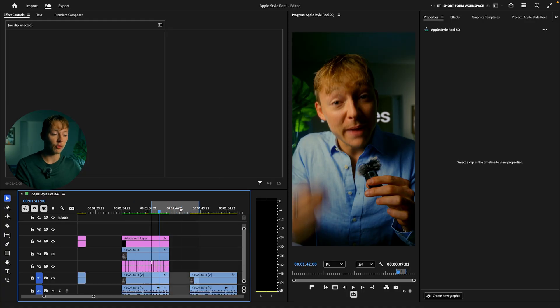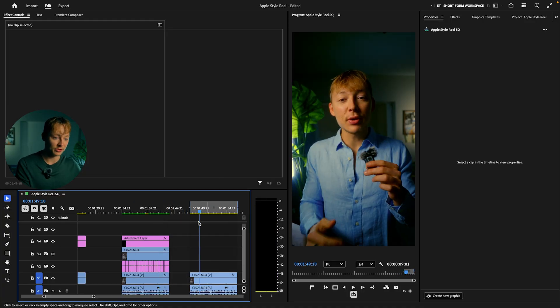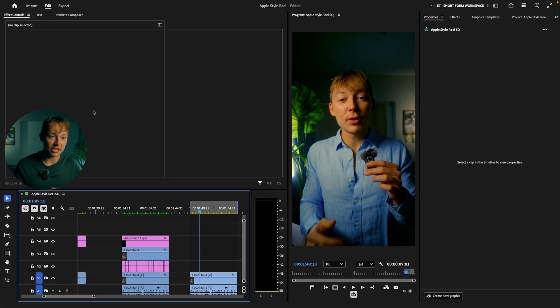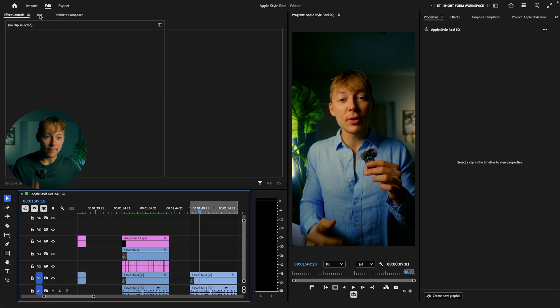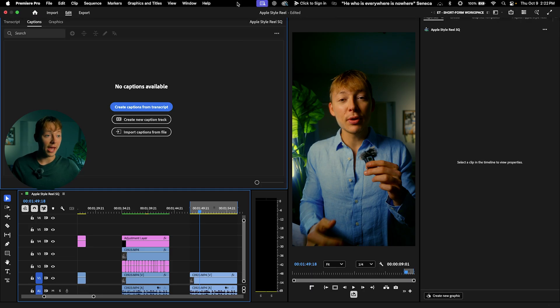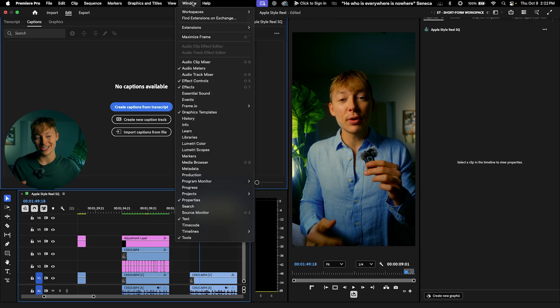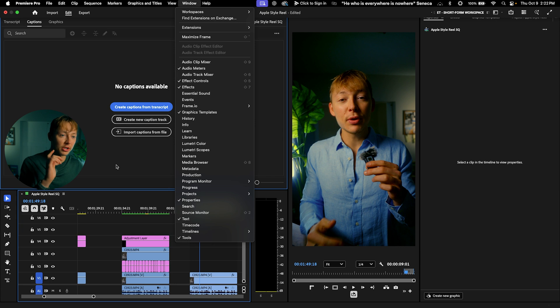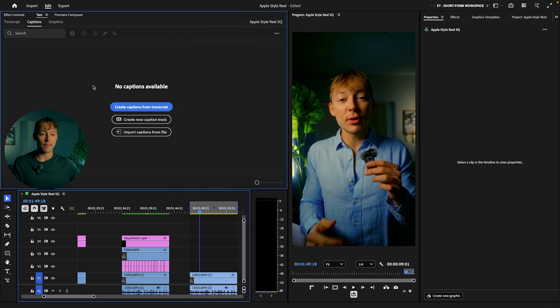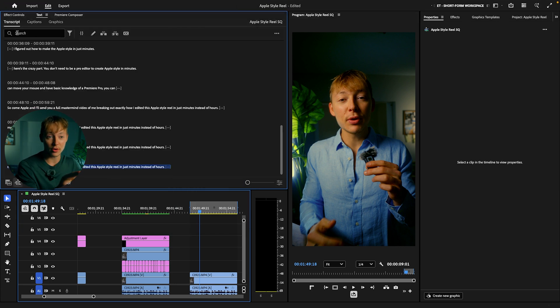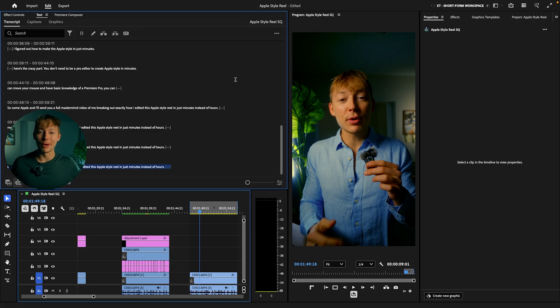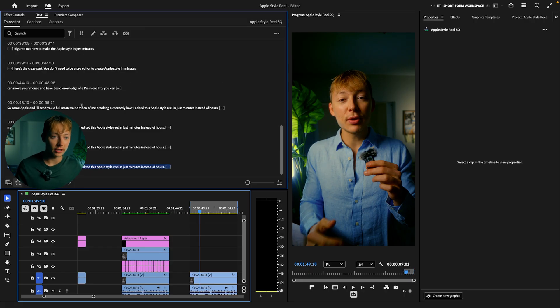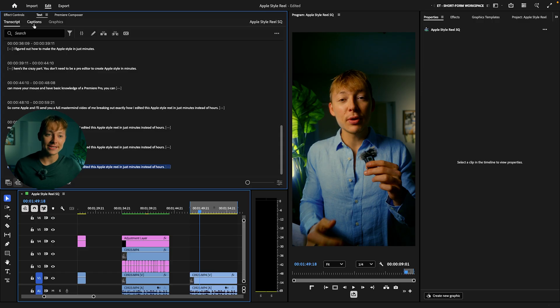So first of all, we need to start off with our captions. I'm going to delete my caption track. You guys don't have to do this. We're going to be creating one right now. So make sure to go to text. You have your text up here. If you don't have that, go up in the windows, hit text, and it should appear. I have mine in my top left. Now all you have to do is hit transcript. So it should be a big blue button. Click on that, and you'll get all of this stuff right here.